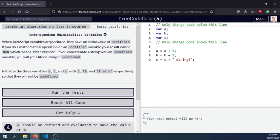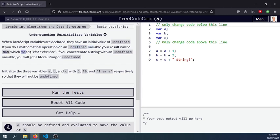declared they have an initial value of undefined. If you do a mathematical operation on an undefined variable your result will be NaN which means not a number.